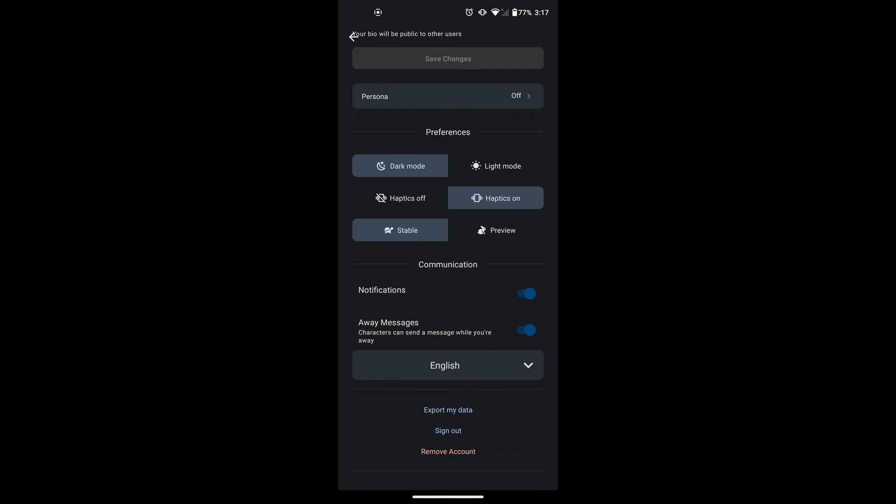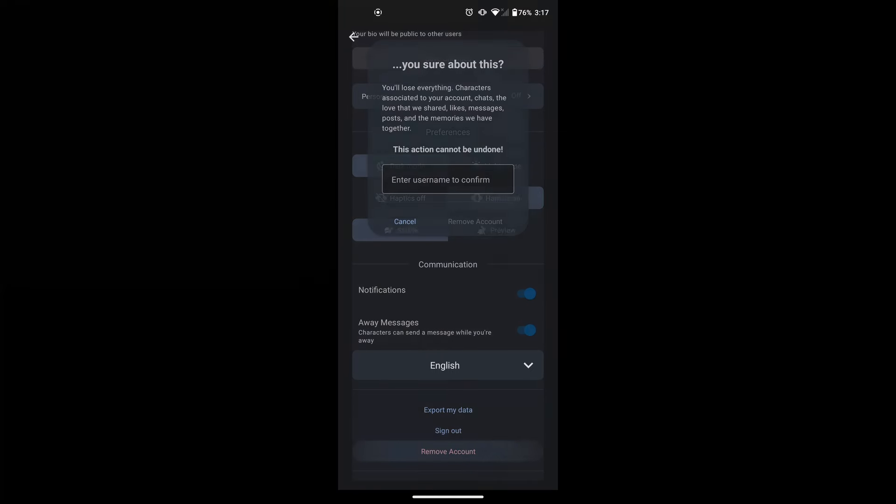I advise you to export your data if you need it before deleting your account. Simply click on remove account. Then it will ask you to confirm the action by typing in your username. Once you type your username in, you can click on remove account and your Character AI account will be deleted.